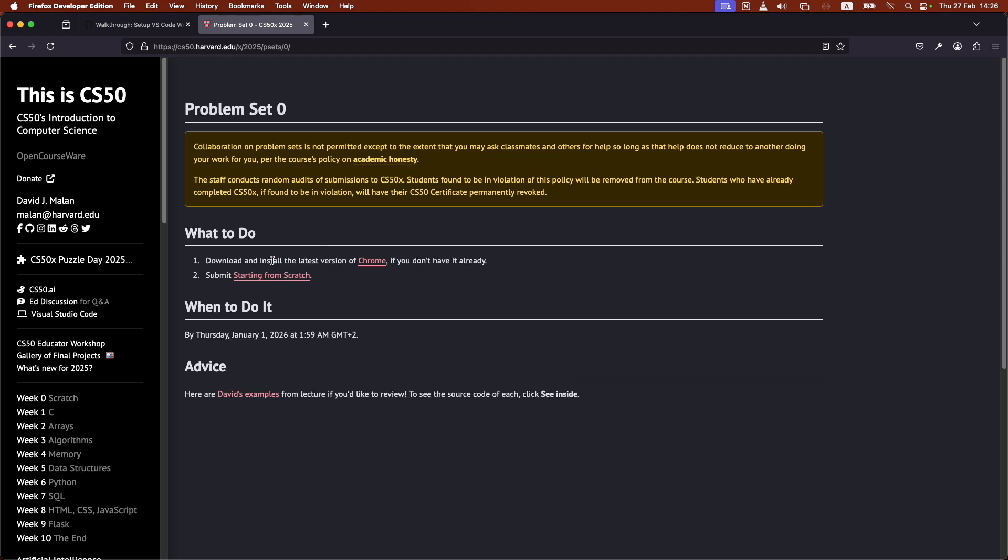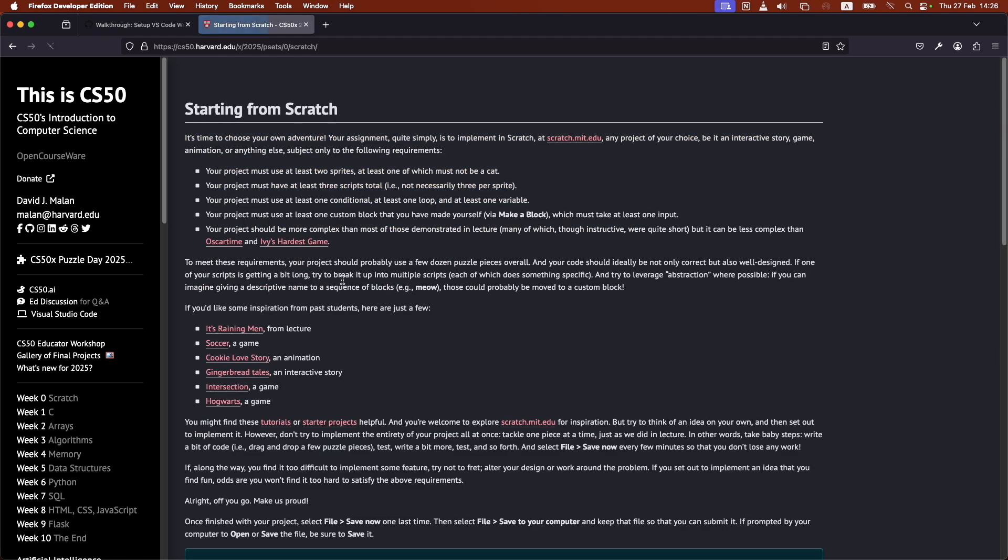We already installed Chrome, and we need to submit starting from scratch. I'll click on this. I need to follow all the steps here. Once I do that, I'll be able to code up my project.